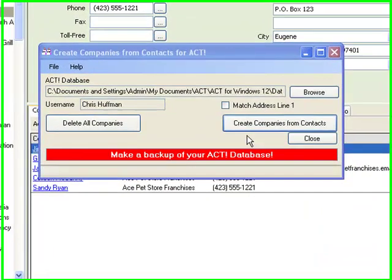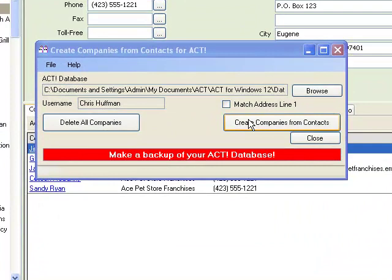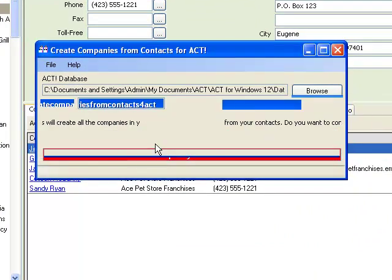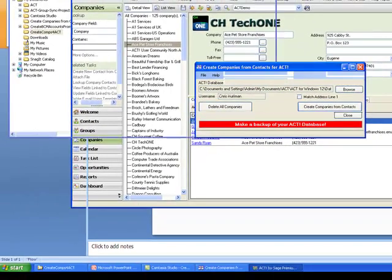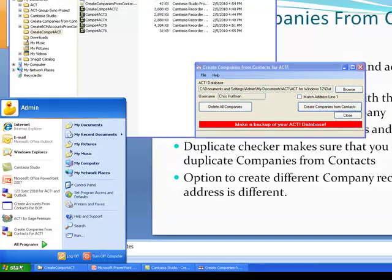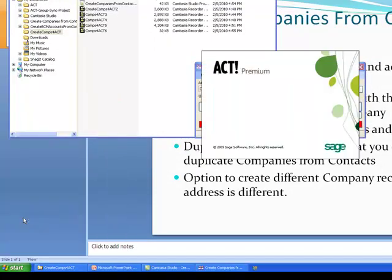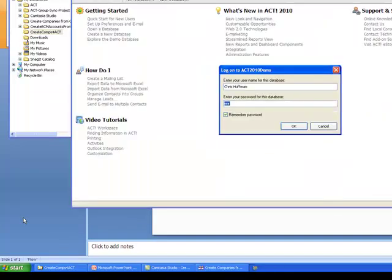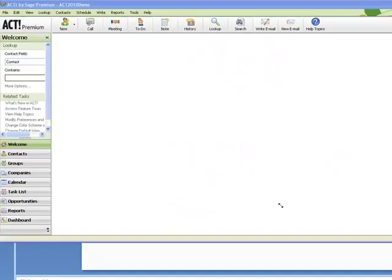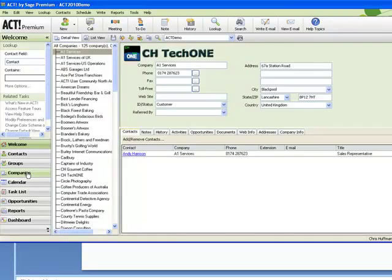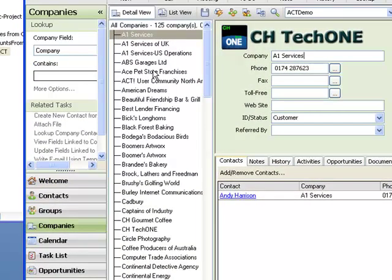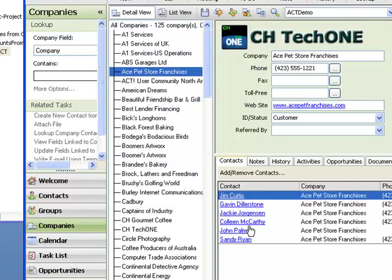This is quite simple — we just run Create Companies from Contacts again. It goes through all the contacts; now we have 202 contacts. It will tell you to restart the ACT database, so we restart it and log back in, then click on the Companies option and go to the Ace Pet Store Franchises.